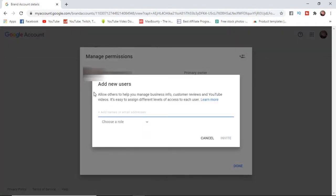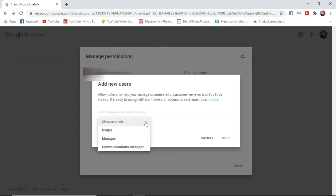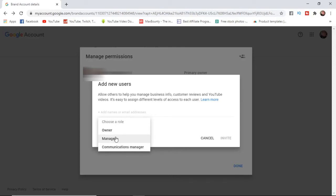As you can see, add new users allows users to help you manage business info, customer reviews, and YouTube videos. What you can do is add names or add them by an email address and you can choose the role here. Click on that and as you can see you can transfer ownership or you can put them down as a manager or communications manager.